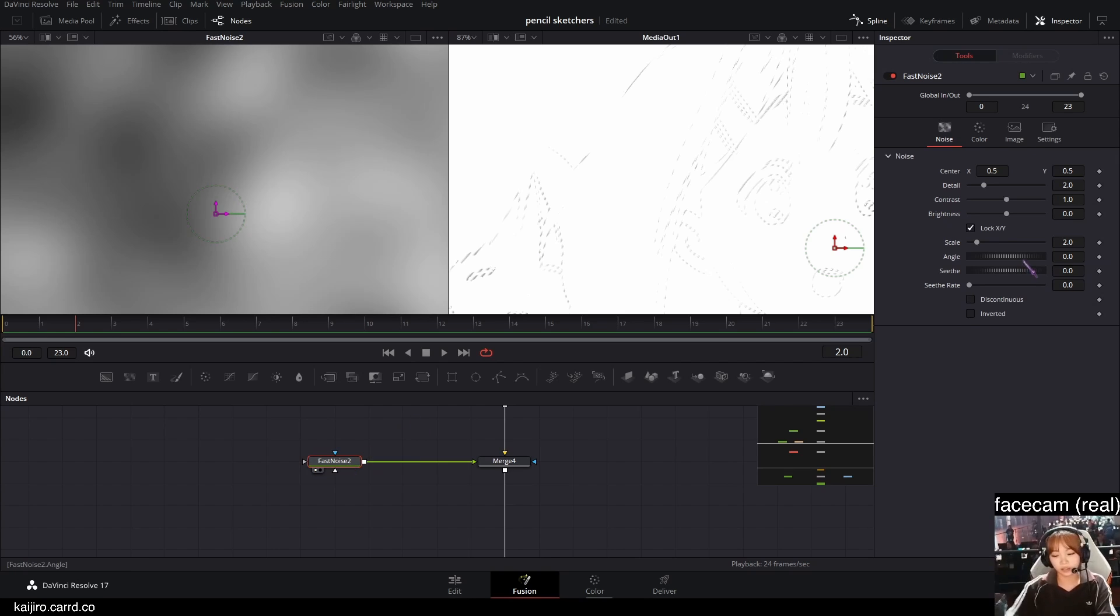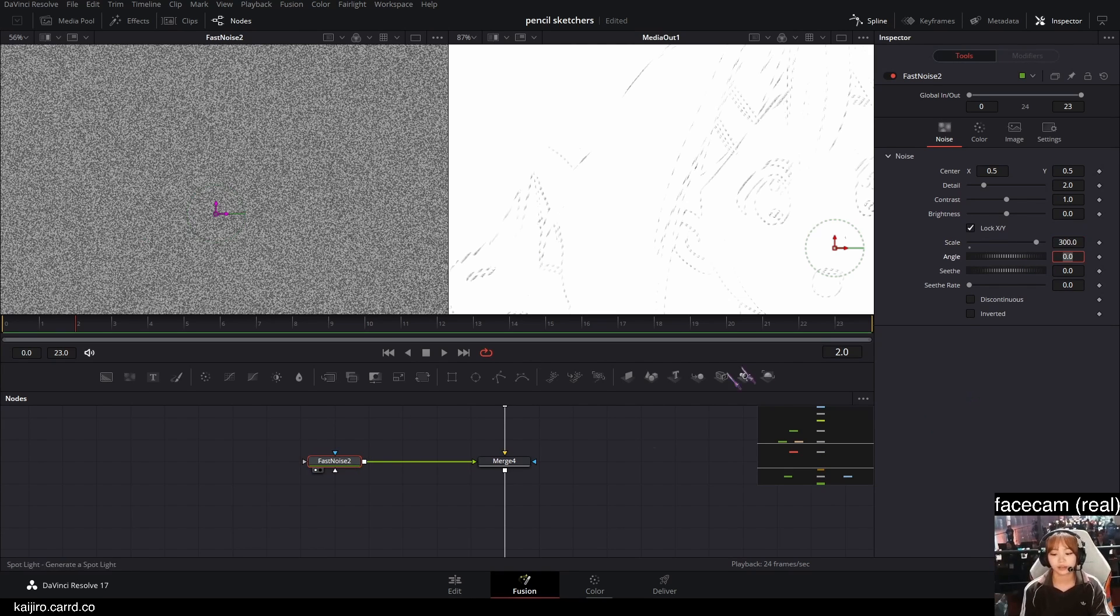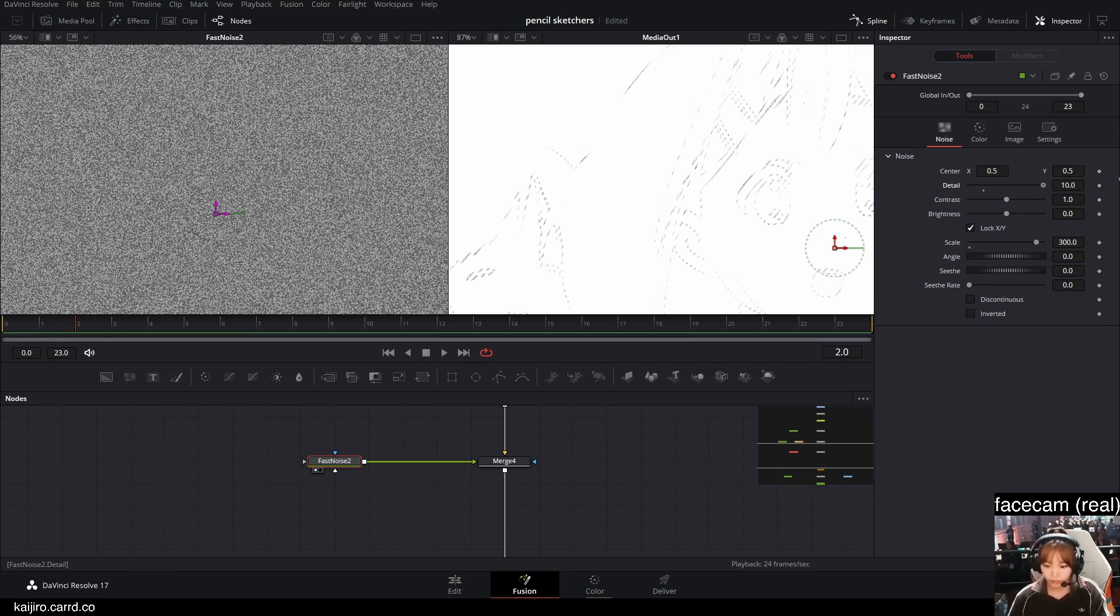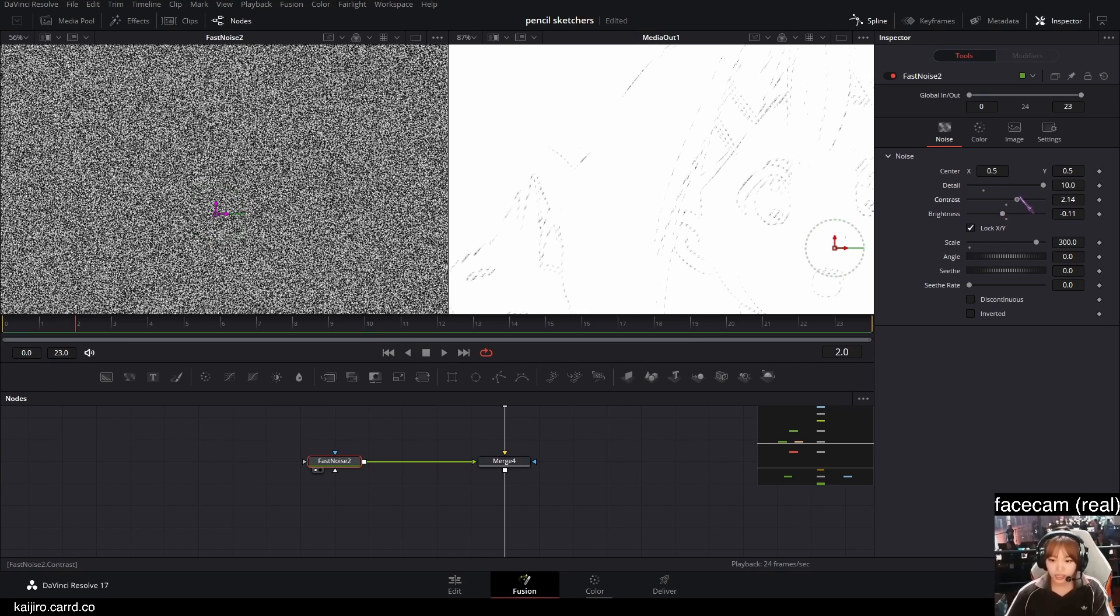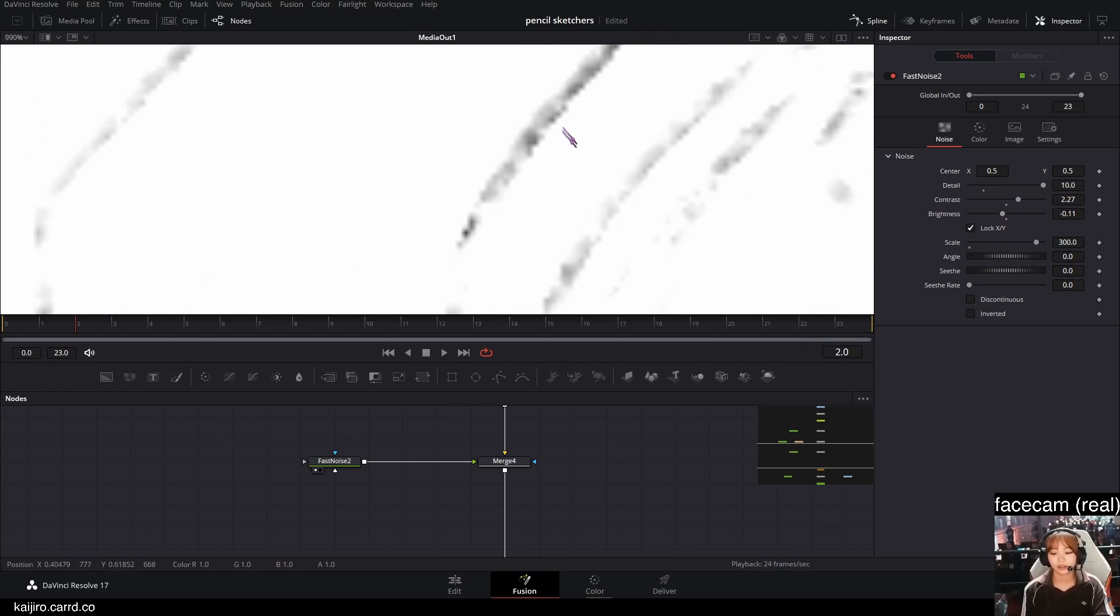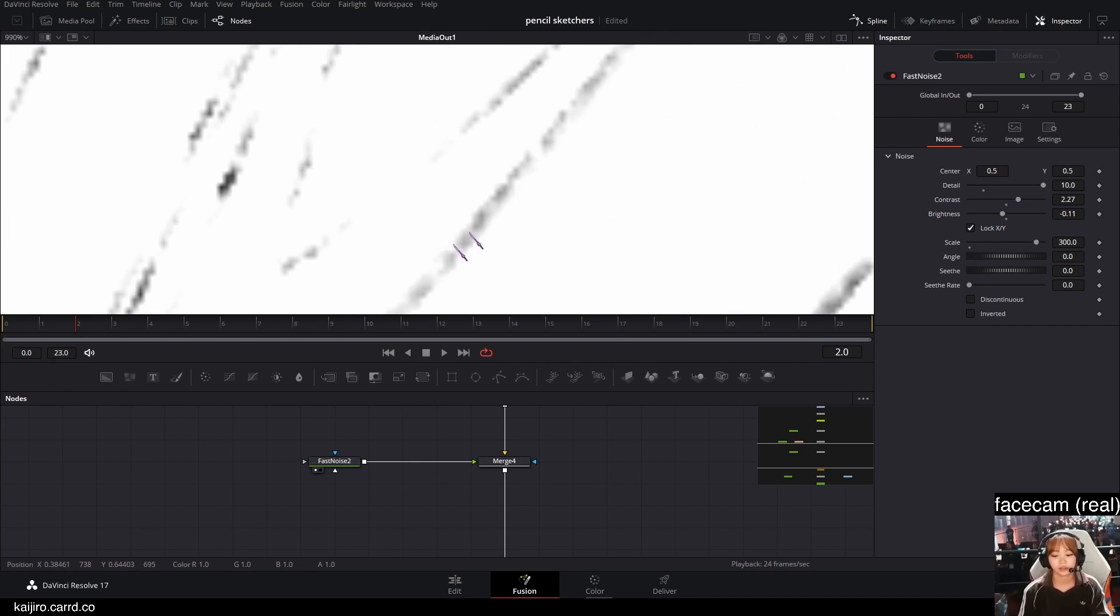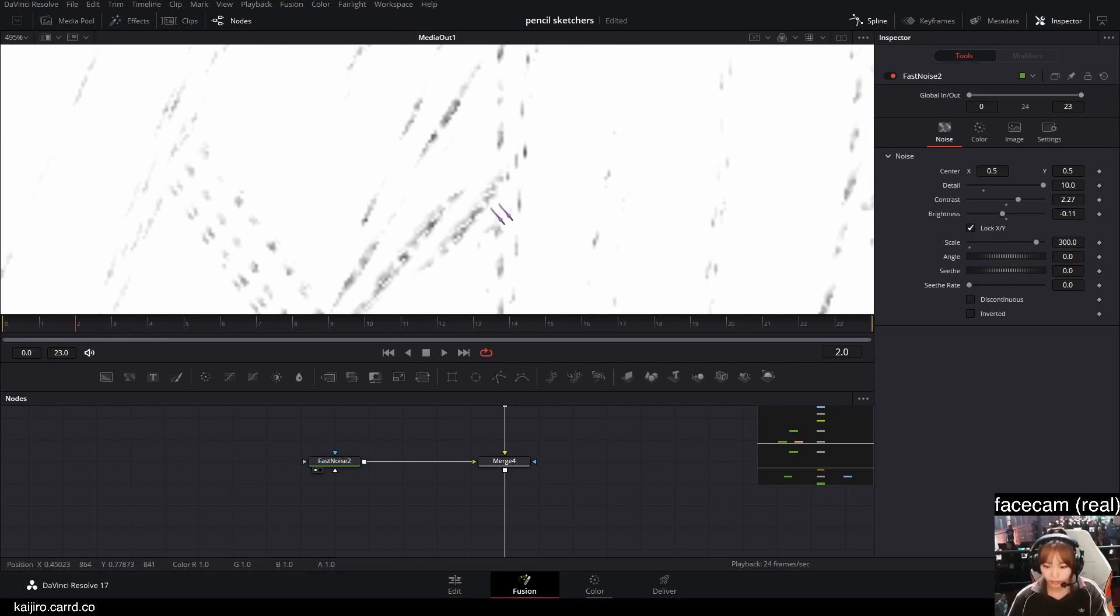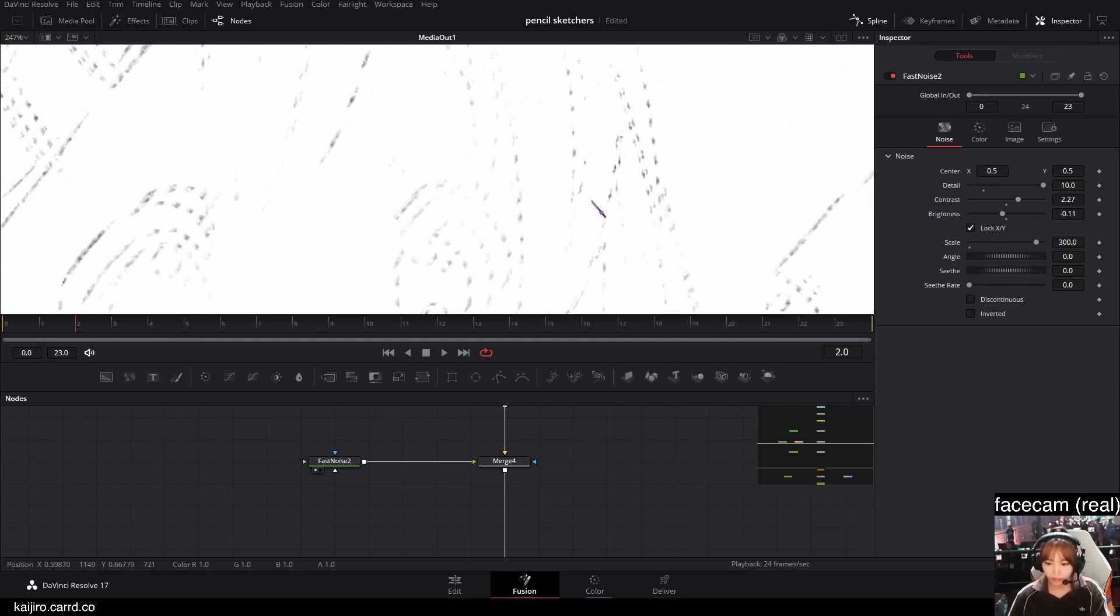And this fast noise, we're gonna set the scale to a very high amount, like 300 or something. And detail also all the way up. And you can play around with the brightness and contrast. And this adds very, very little, more imperfections on a smaller scale.